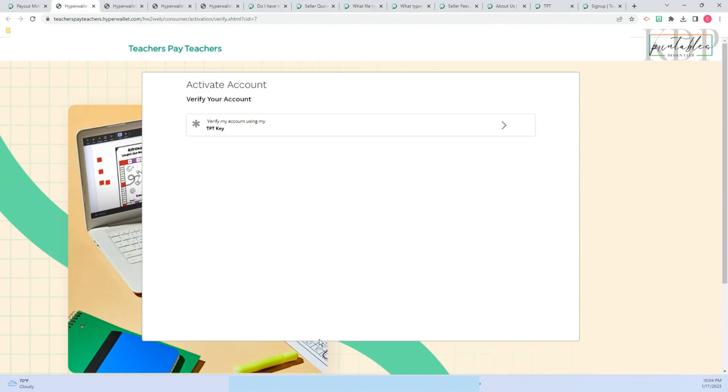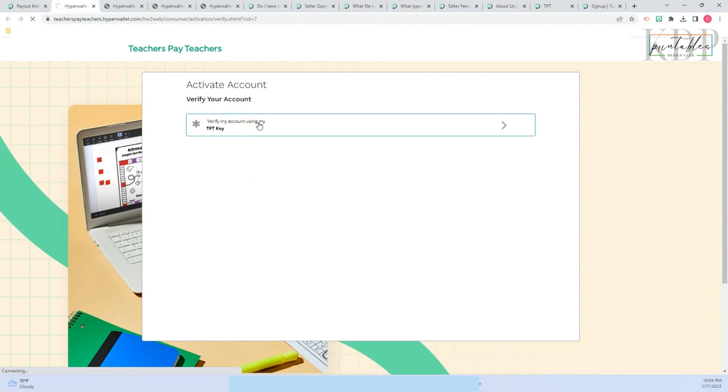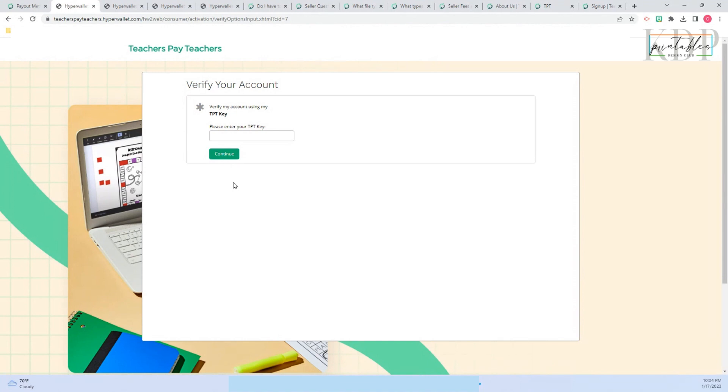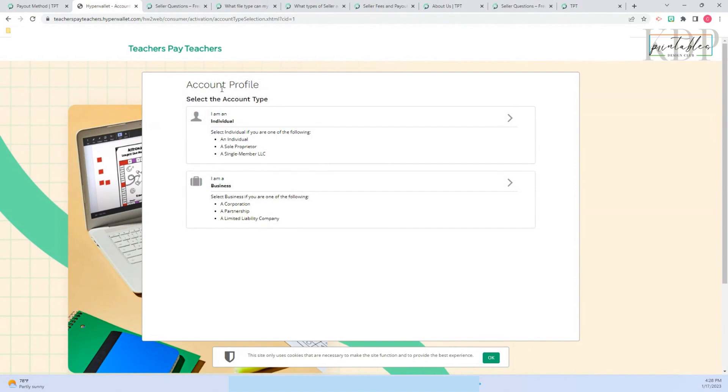Then you're going to go to this page where you have to verify your account using your TPT key. There is where you're going to copy your key and paste it here, and you need to continue.